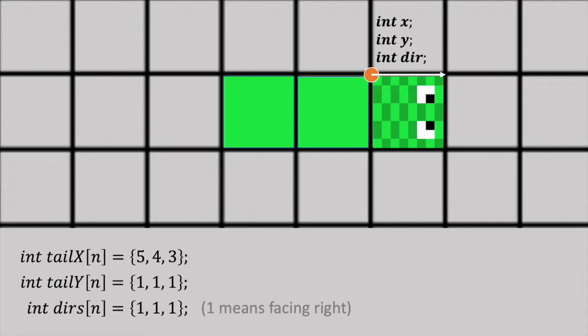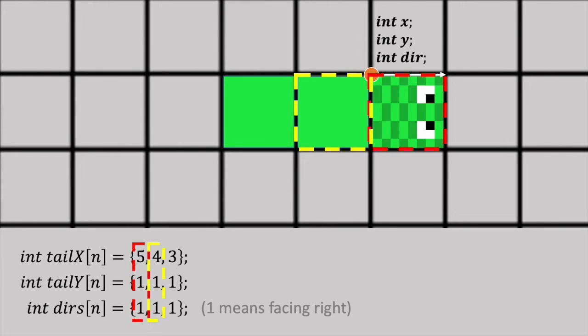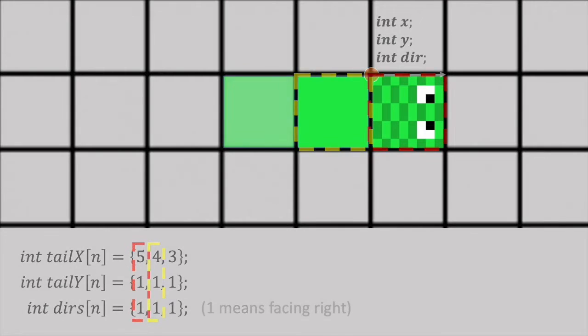Essentially, each iteration in each array goes with the same iteration in the other arrays. So in this case, the head of the snake is at position 5,1 and is going right. The next part of the snake is one square to the left and is also going right. So how do you use this in practice?